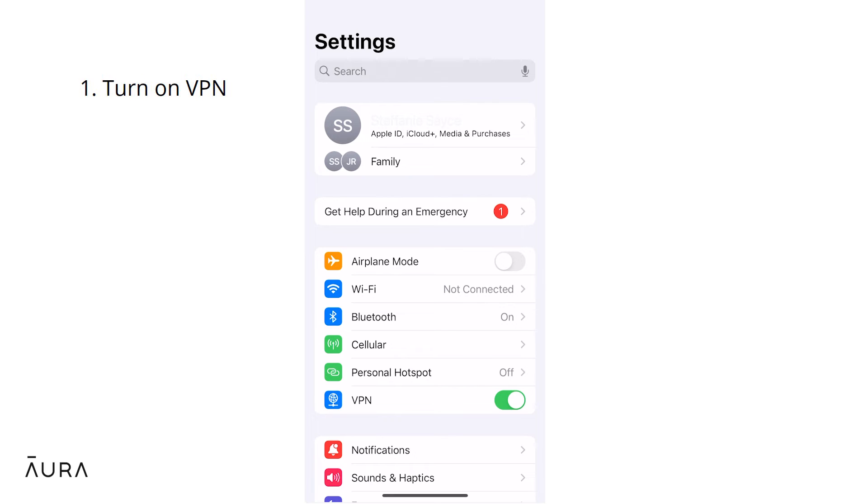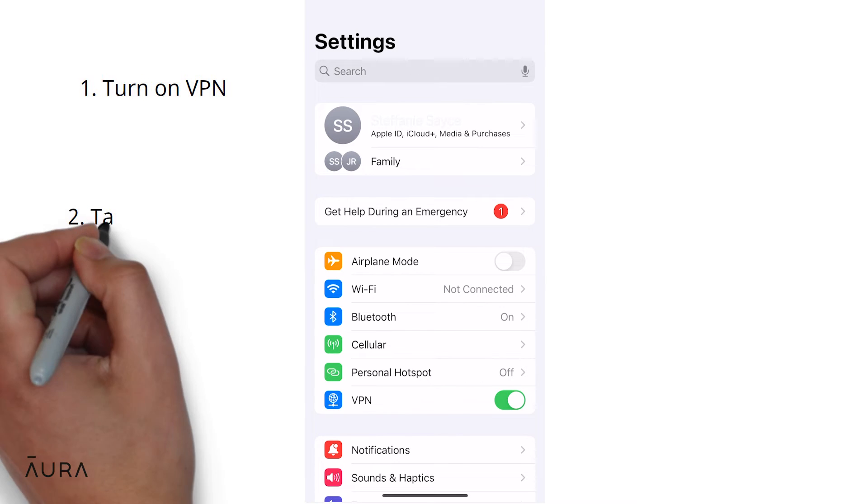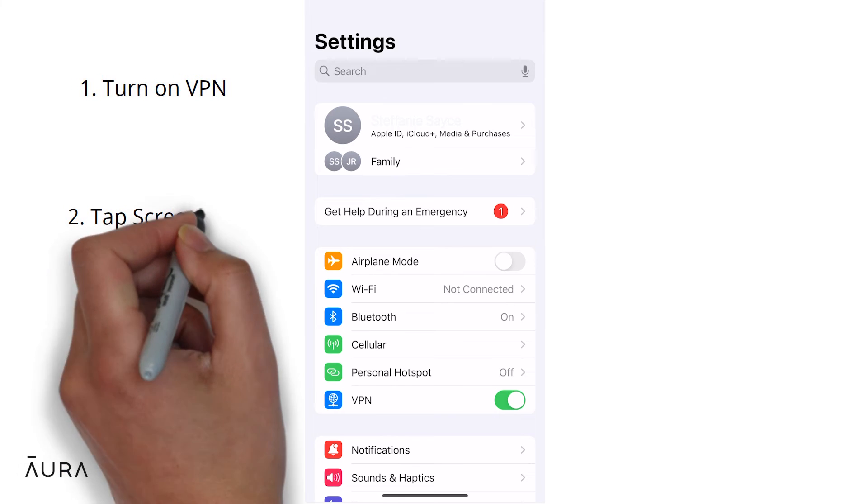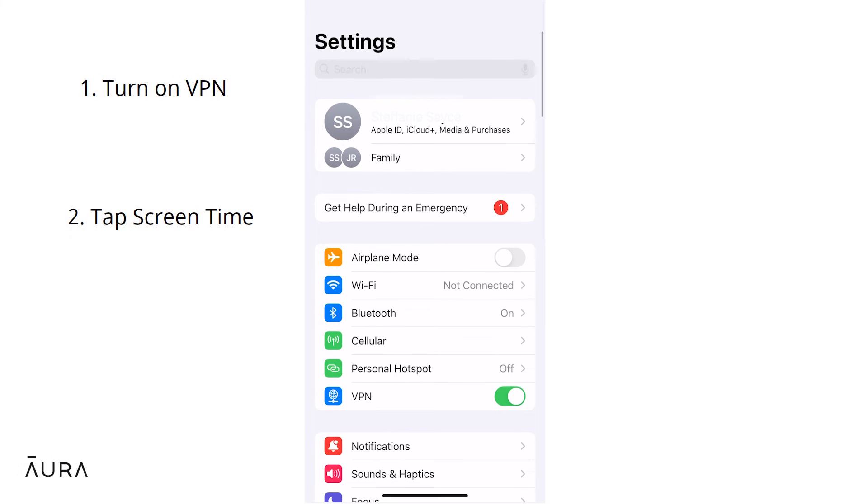Now let's make VPN difficult to turn off for your child. Scroll down to screen time, tap it.